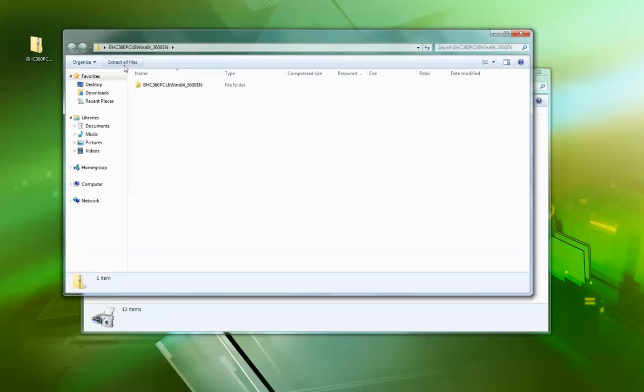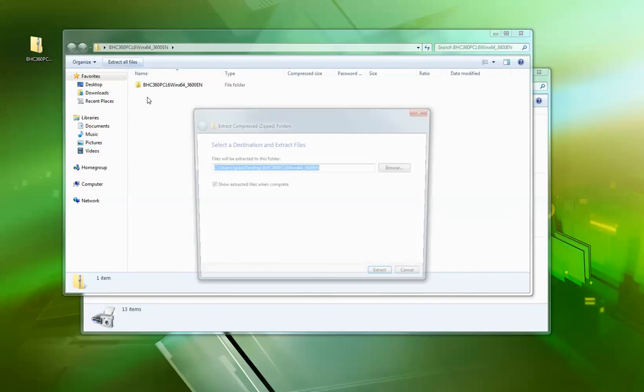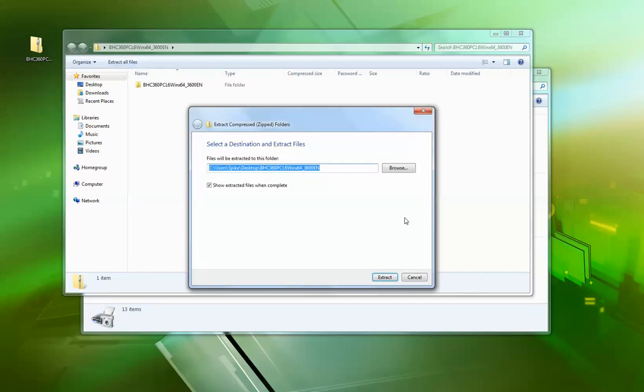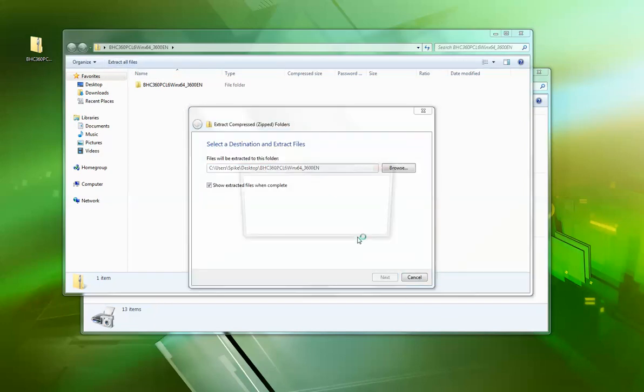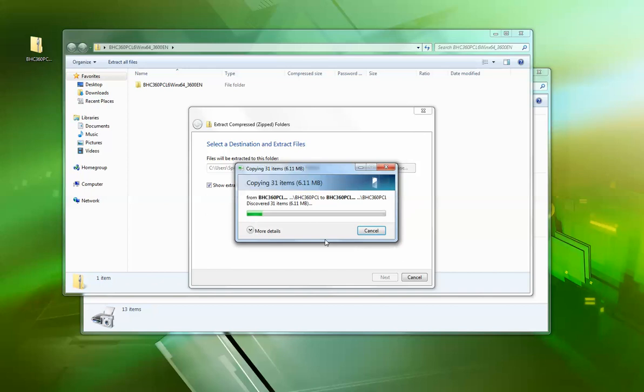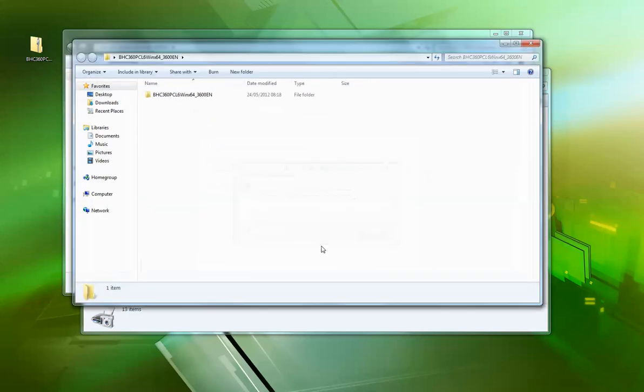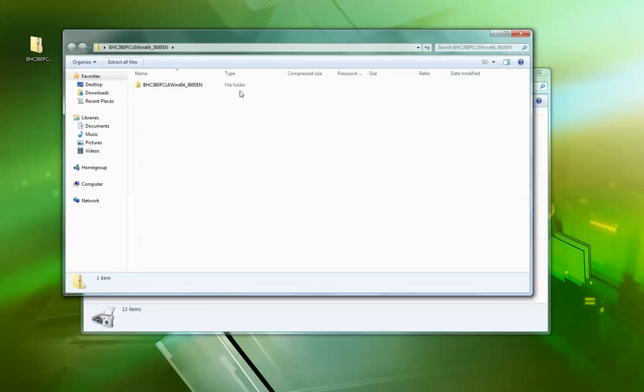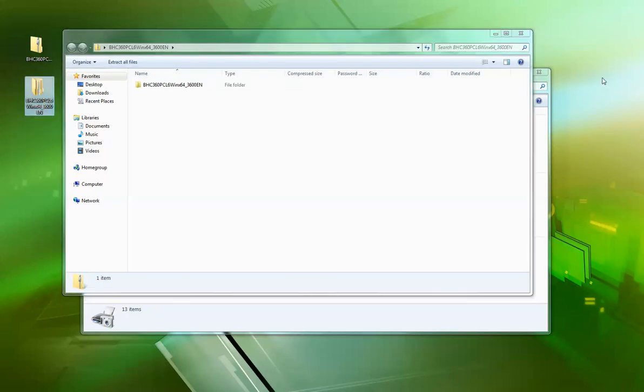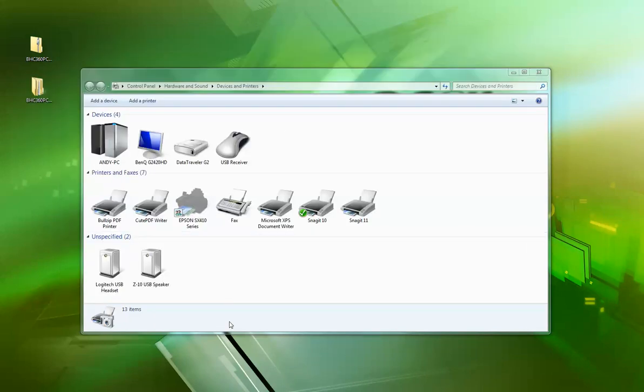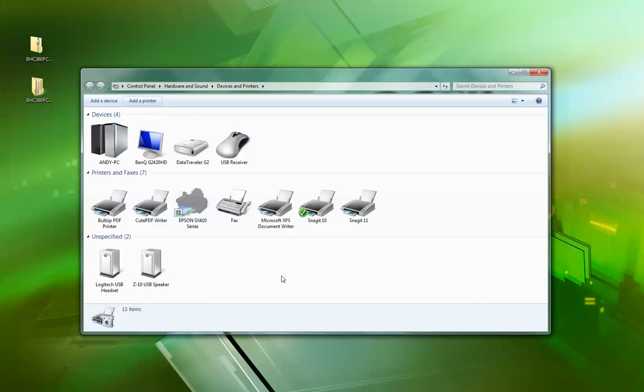Go to extract files and we'll do it to the desktop. Okay, that's on the desktop there. So let's do add printer. On Windows 7, obviously depending on the operating system, it'll be slightly different.